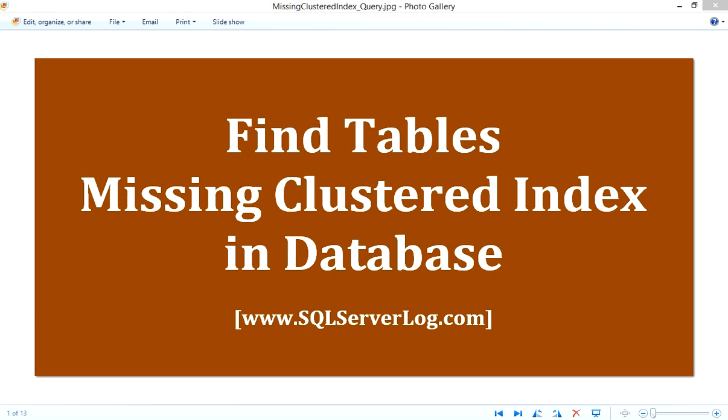Hi friends, I'm Ansur Siddiqui, SQL Server DBA. Today we are going to find tables missing clustered index in database. If your database contains hundreds or thousands of tables, then it's difficult to find which tables are missing clustered index manually.